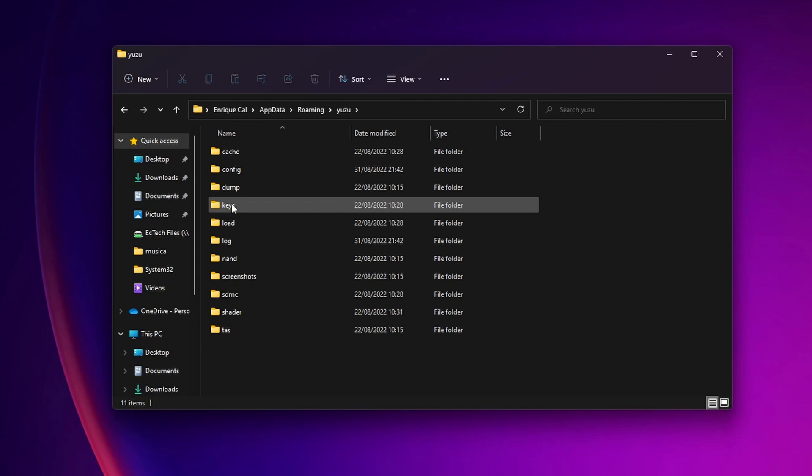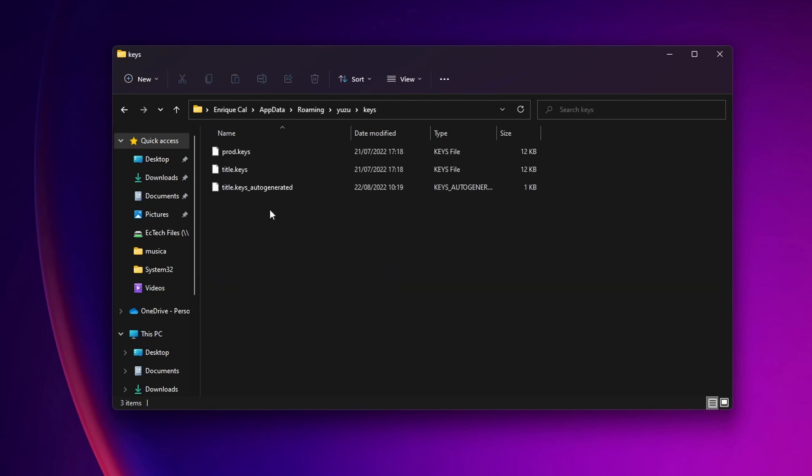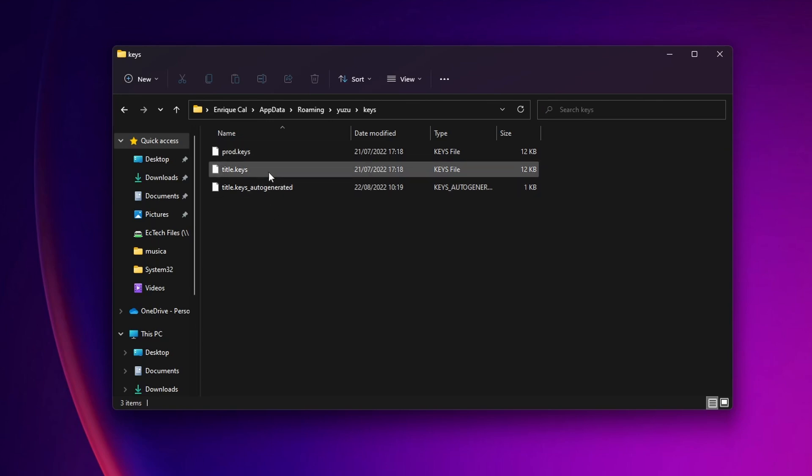Now you want to go into the folder where you see keys and from there you want to copy your original prod keys and title keys. Once you have done that you can close this folder and open once more Yuzu.